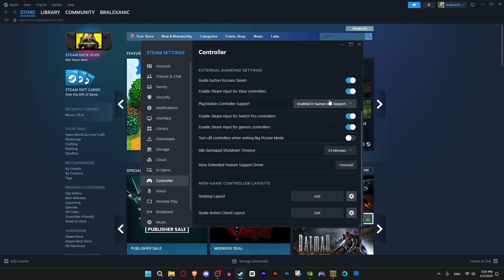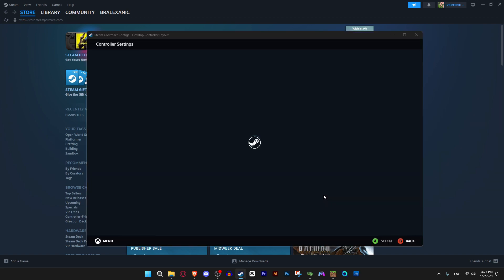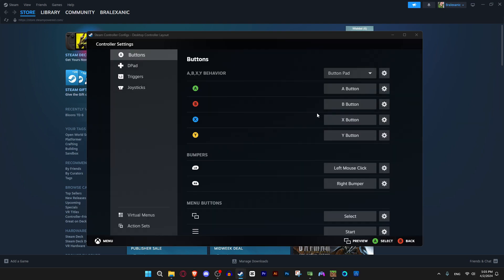Whatever controller you use, playstation works too. So we're gonna go to desktop layout because the default one is garbage. I'd recommend just making your own so you go to edit layout and you're just gonna bind whatever you want to your standard buttons.